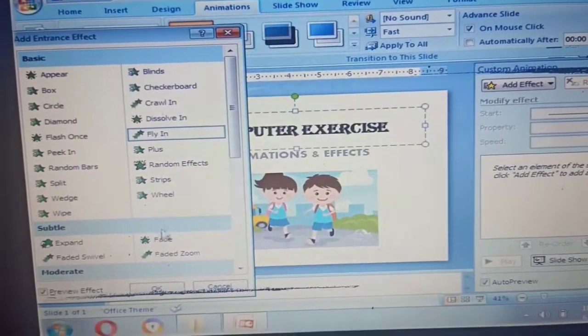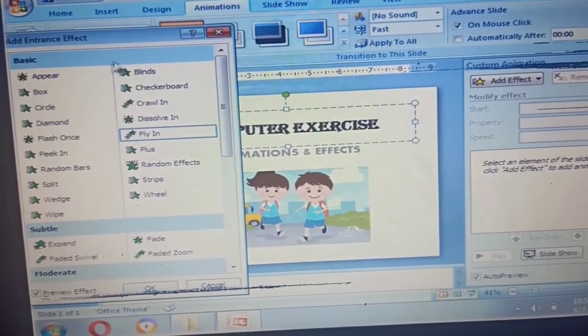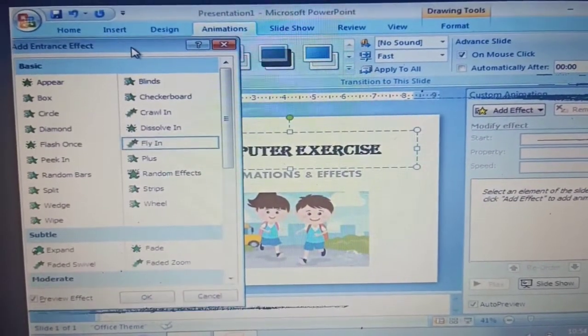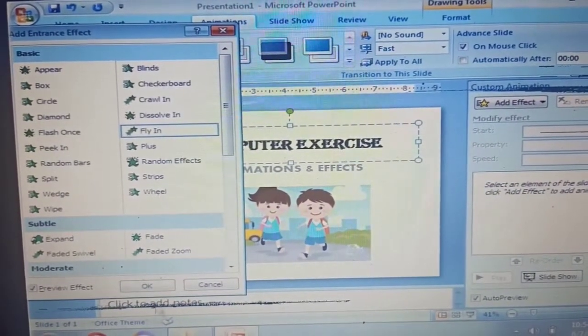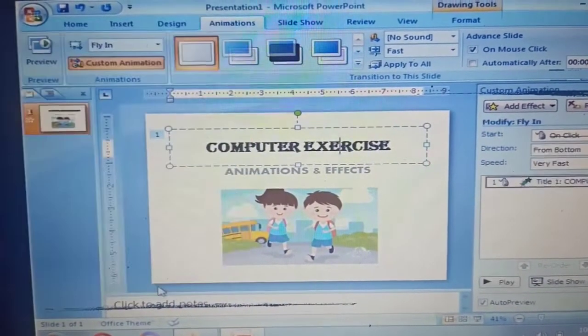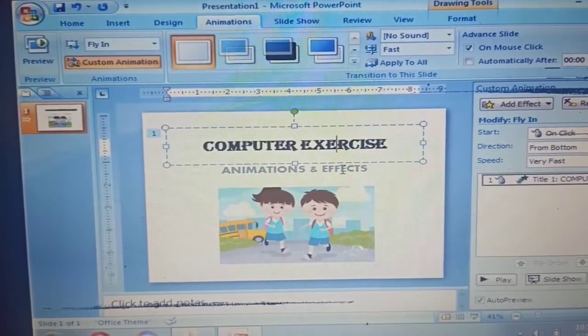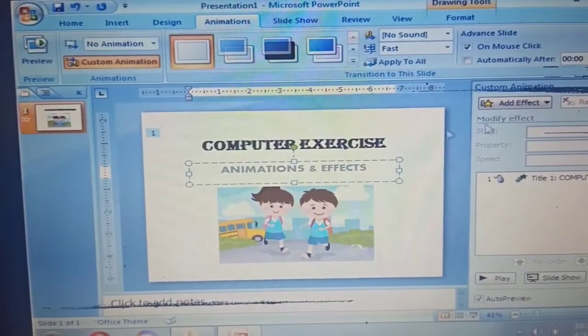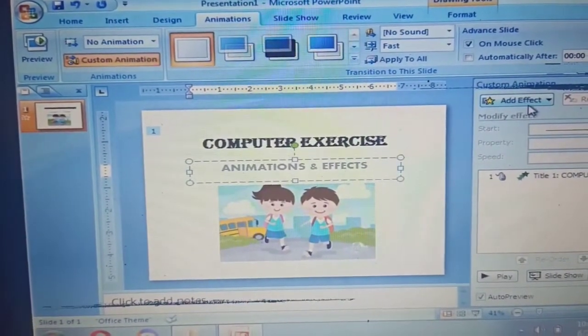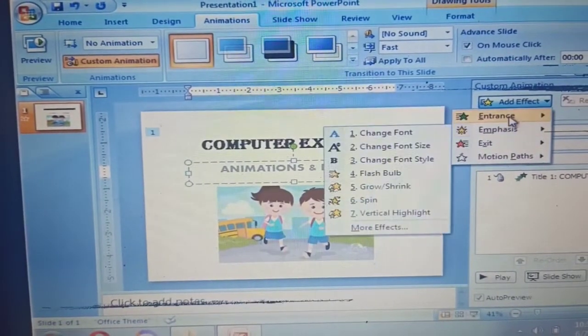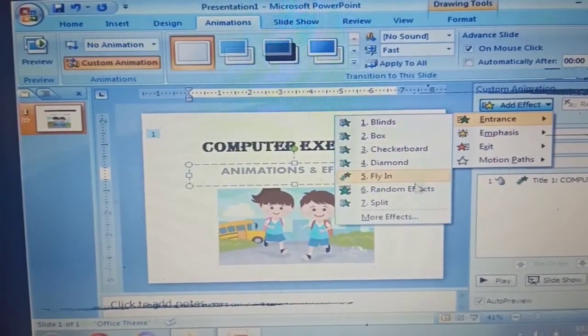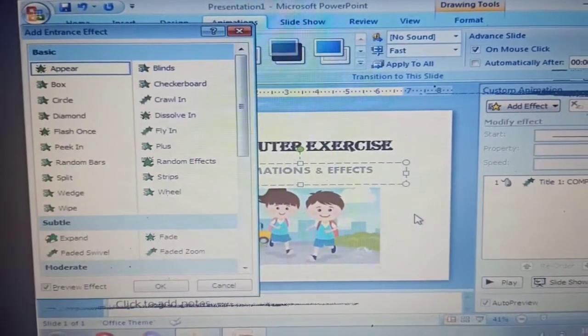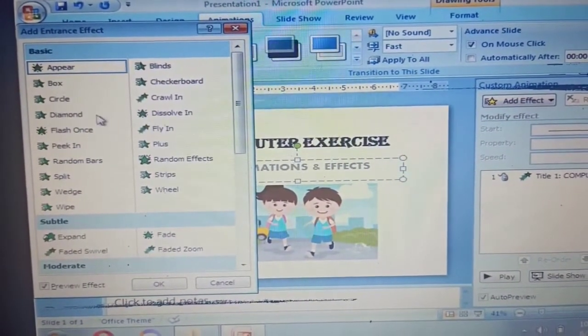Next, subtitle Animations and Effects. Add Effects, Entrance, More Effects. The same way, choose the basic effect that you like.